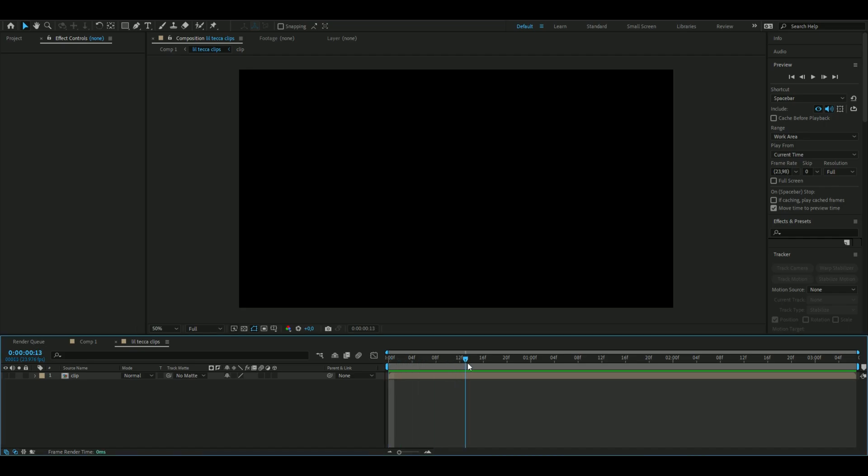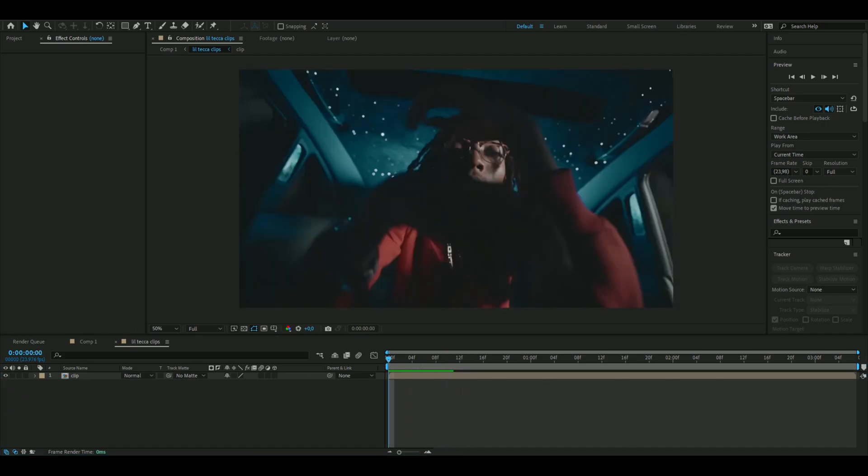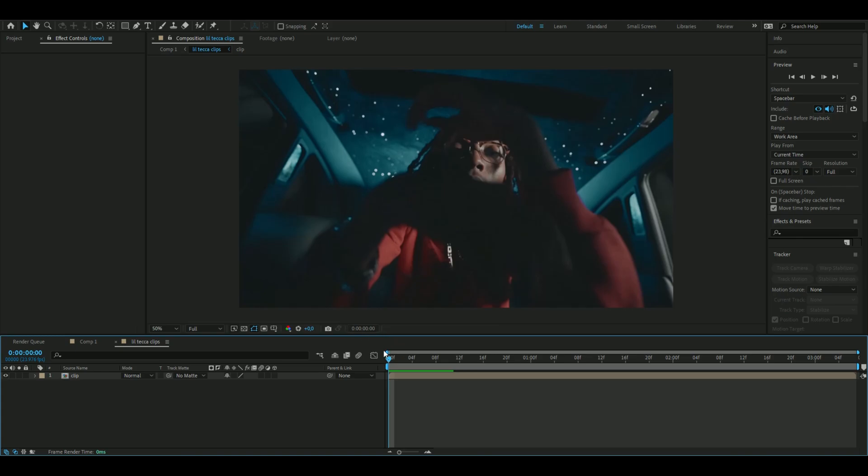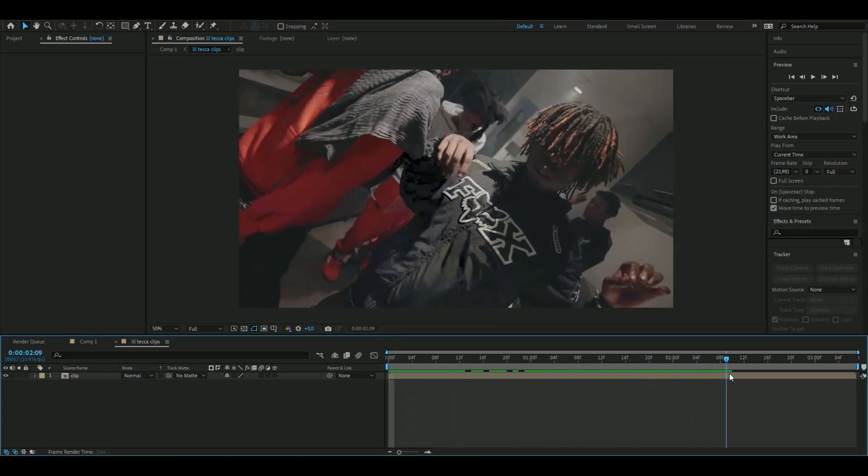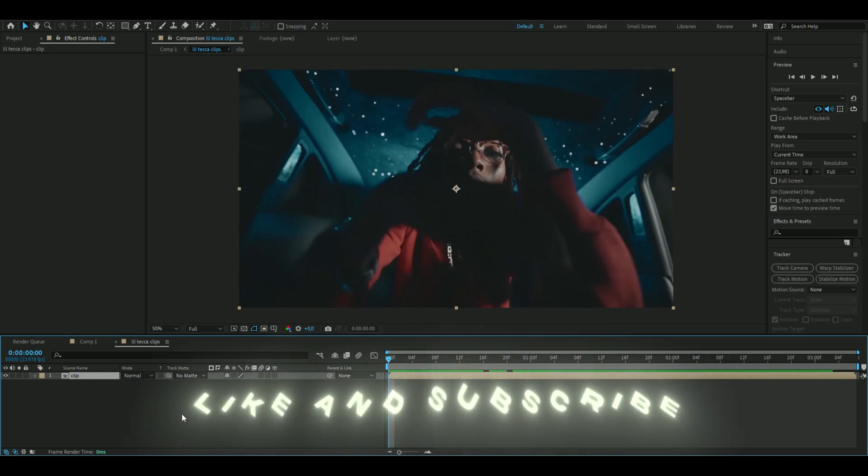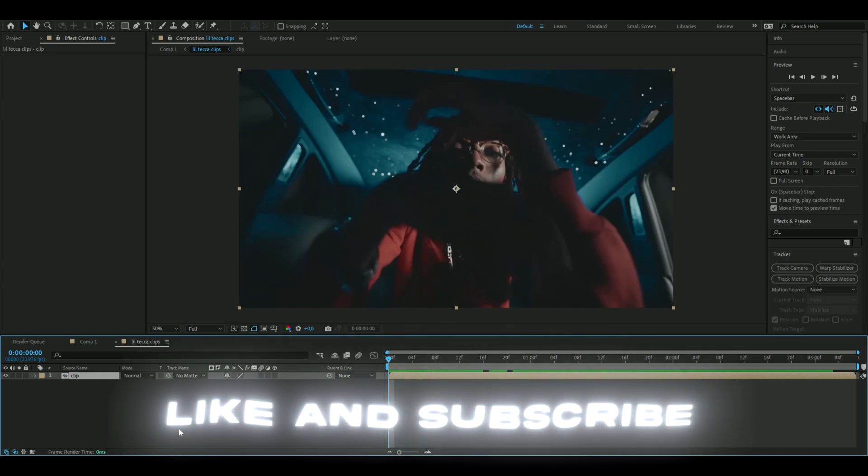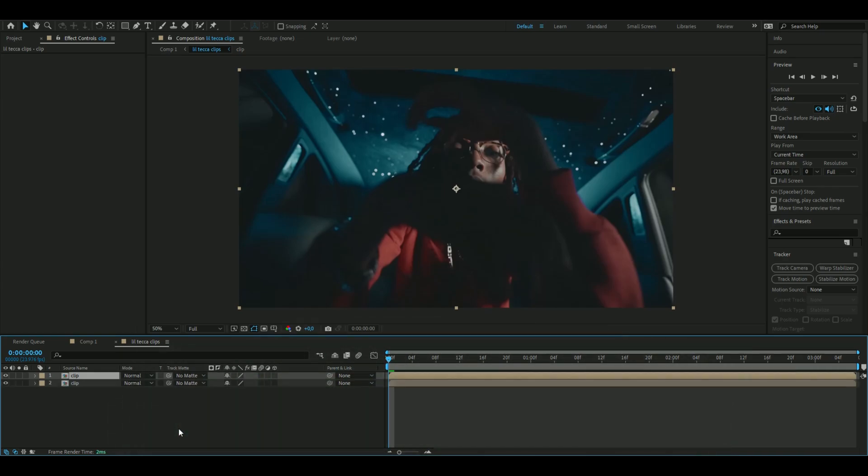So the first thing you're going to do is to add a clip here, which I have done here. I'm using some clips here from Lil Tecca's music videos. You're going to duplicate your clip here, ctrl d.